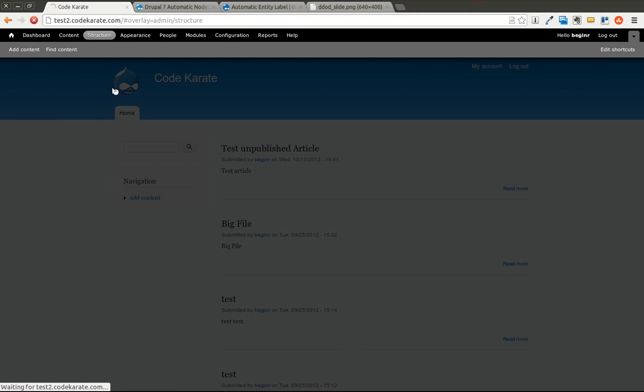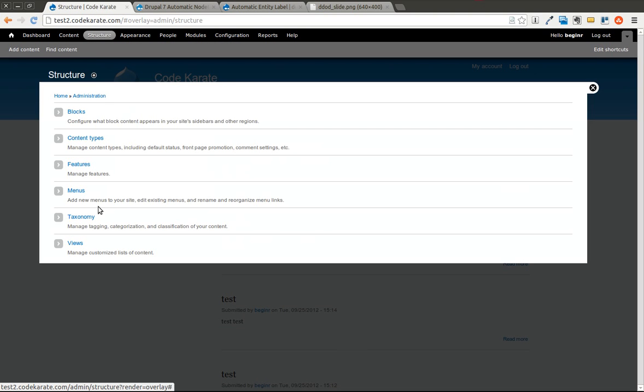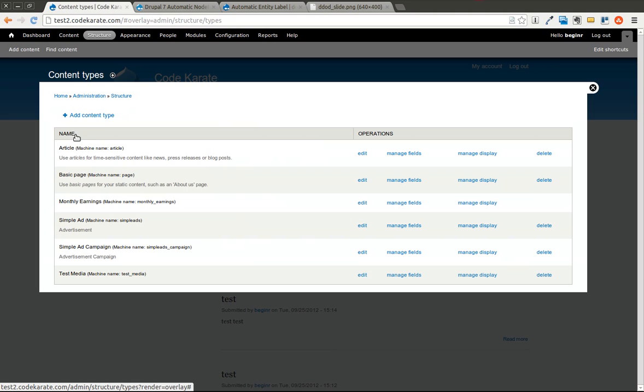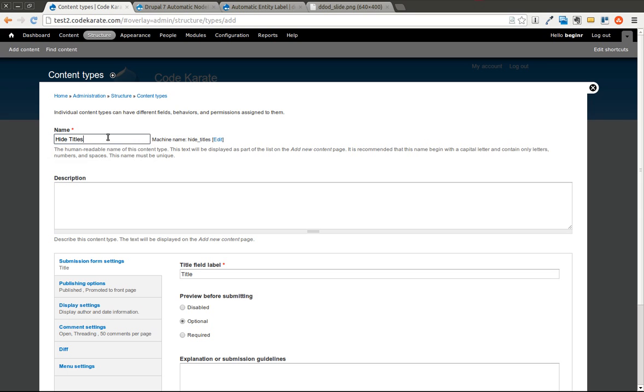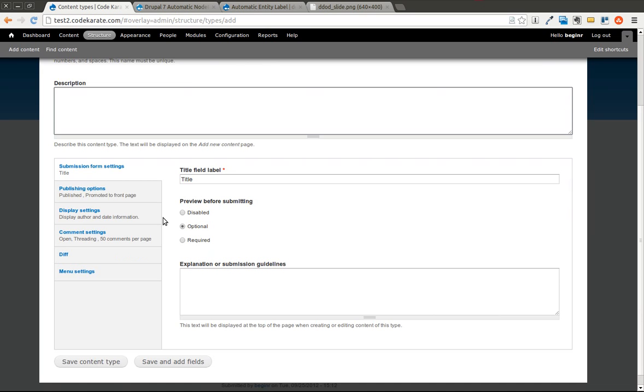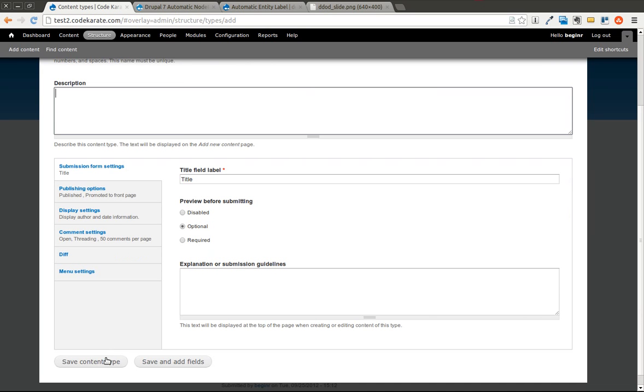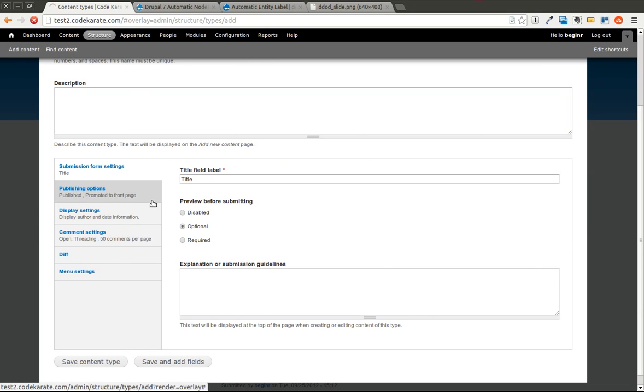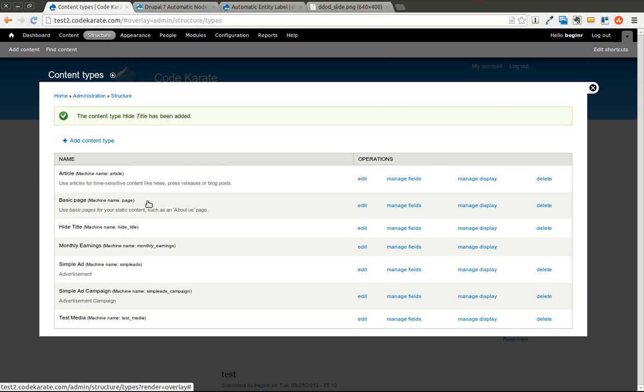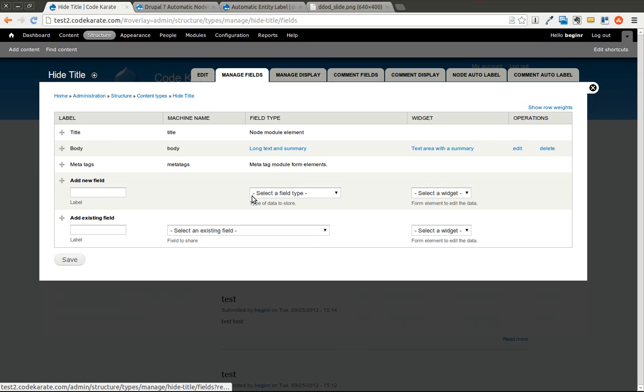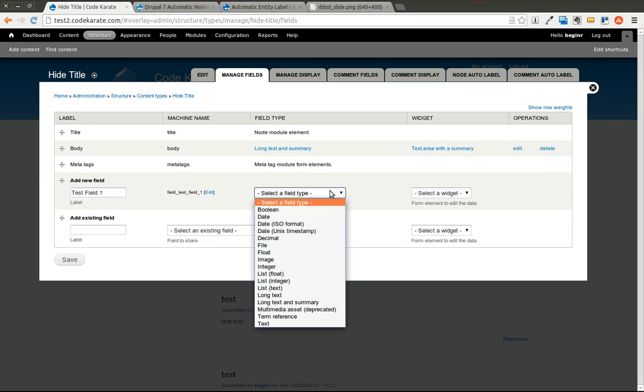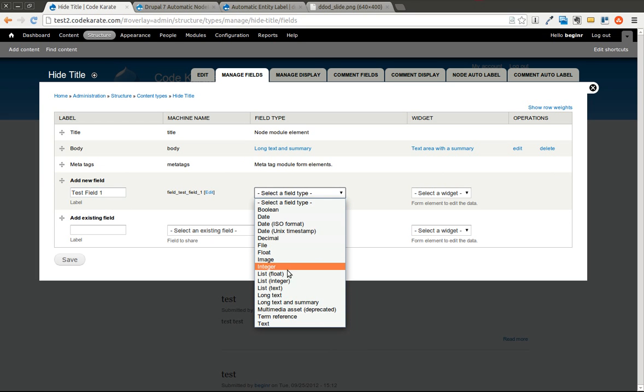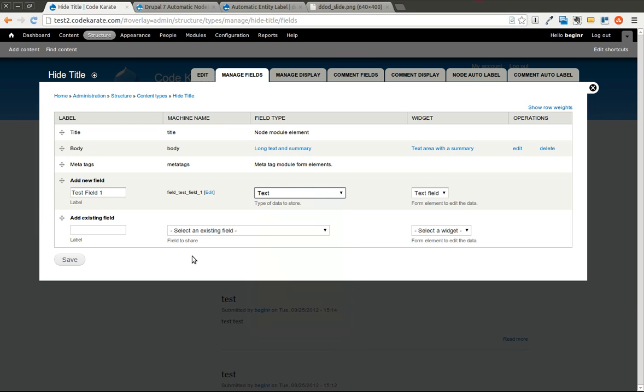The first thing I'm going to do is build a simple content type. I'll call this Hide Title, similar to what I did with the Automatic Node Titles module, so you can see the differences. We'll leave all this stuff the same. I'm also going to add a field here. Just call this Test, Field 1 will work. We can just leave it a text field.